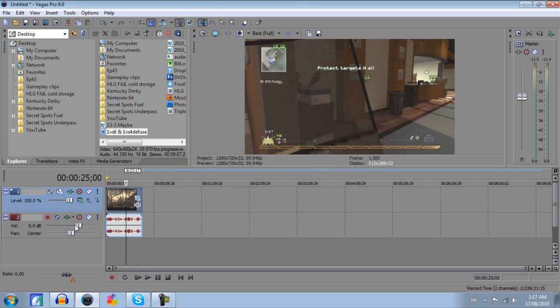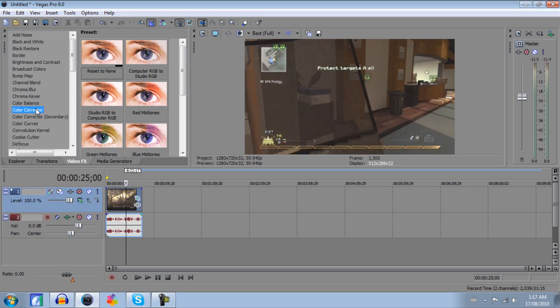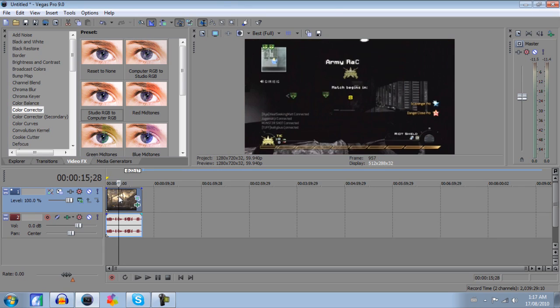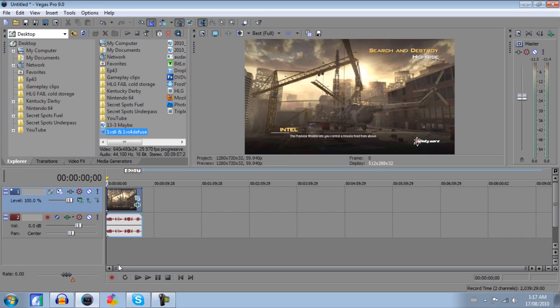From there you're going to want to go ahead and go to video effects. If you're really tedious and want to get this looking crystal clear, perfect for when you upload it to YouTube. Go to color corrector and drop down a studio RGB to computer RGB. That way it will enhance the colors basically to make it look better on a computer rather than on your TV. So as you can tell that did adjust the color slightly, which is all you need really.